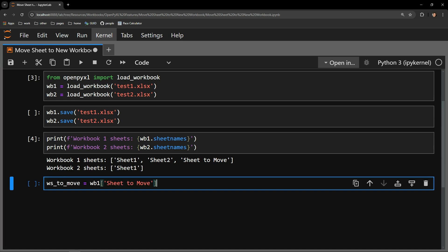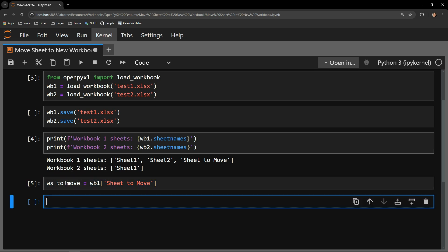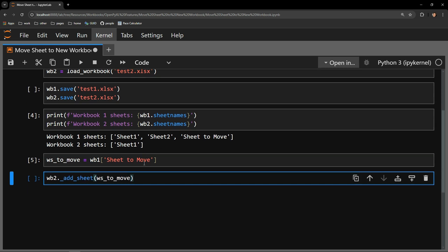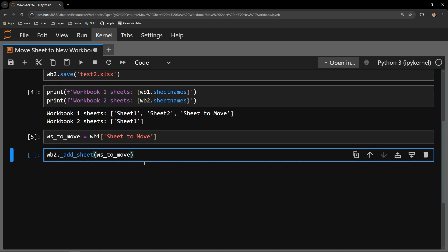Let's save the Sheet2Move tab in a variable called WS2Move. Now you might think it is as simple as taking this variable and adding it to the second workbook. Unfortunately, it won't work.